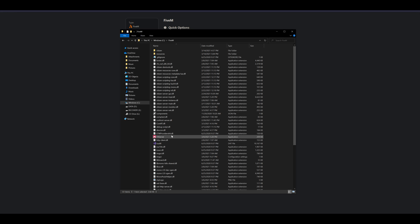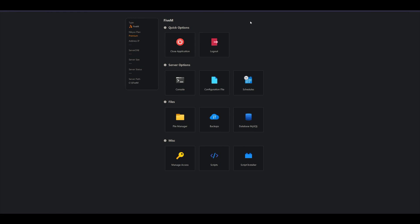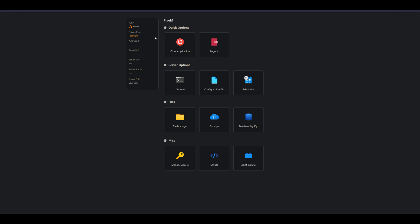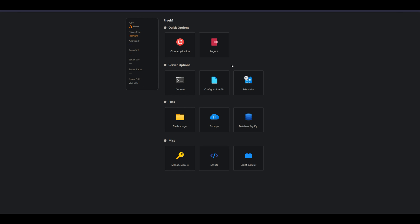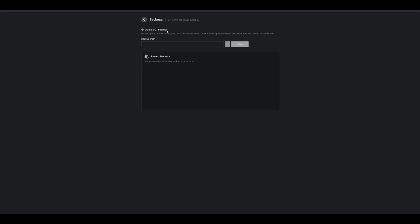Once that's installed, we're good to go. Always make sure you run Steam first and then run your FiveM server. Go back to the Manage page. Once you start the server you can open the Console. There's also Schedules — available to premium members only — where you can schedule access to your server. You also have Backups if you want to back up your files.